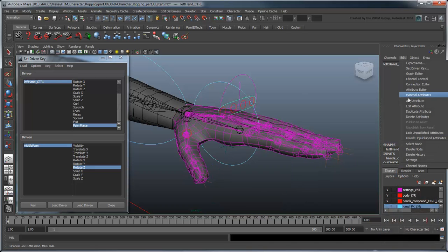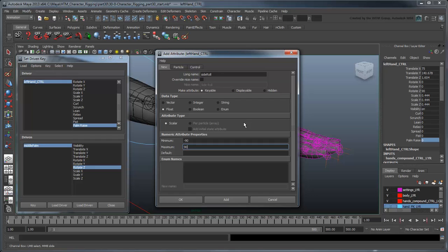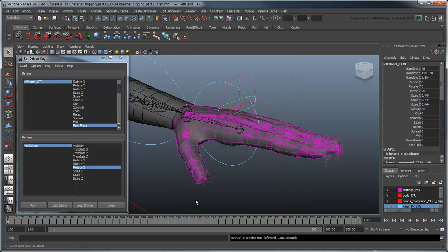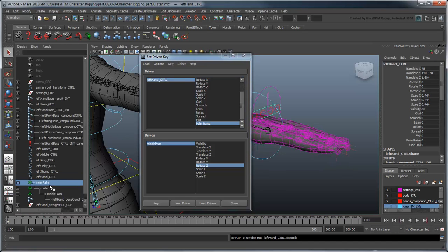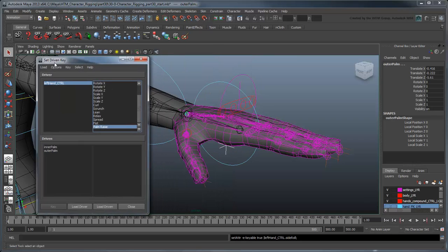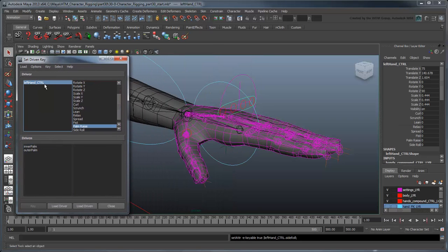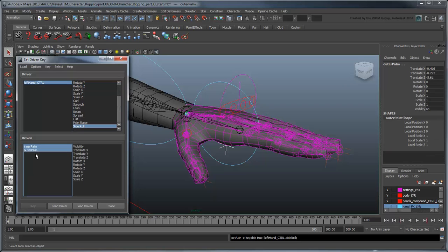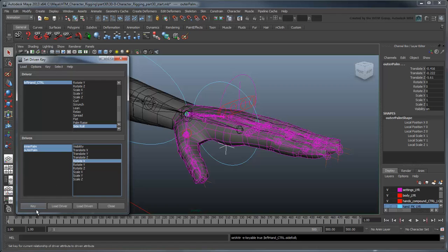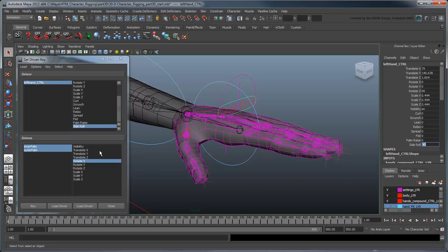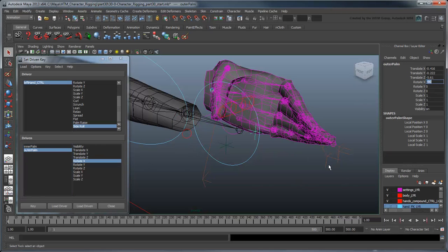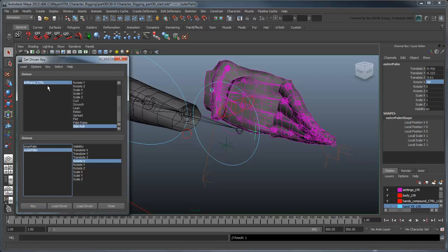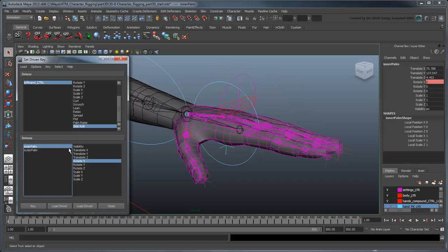Now add a SideRoll attribute with a minimum value of negative 90 and a maximum value of 90. Load the innerPalmLok and outerPalmLok as driven. We'll use the SideRoll attribute to drive the inside and outside locator pivots. Set a key on both pivots rotateX values. At a SideRoll value of 90, rotate the outer locator negative 90 degrees and set a key. At a value of negative 90, rotate the inner locator 90 degrees and set another key.